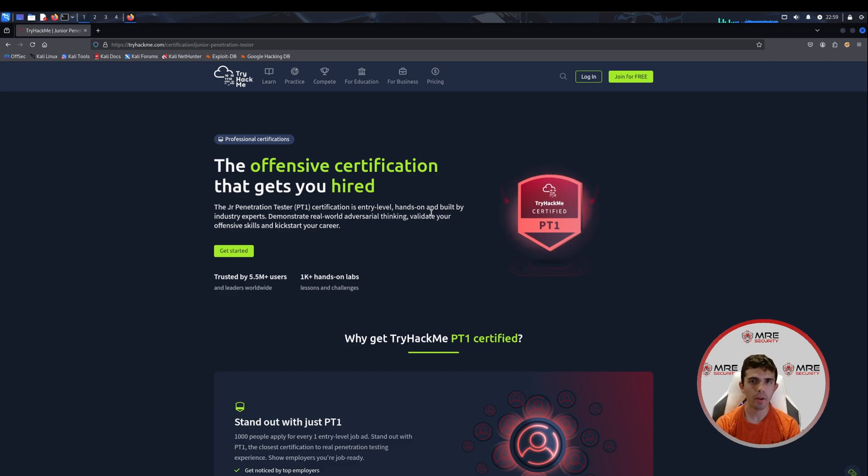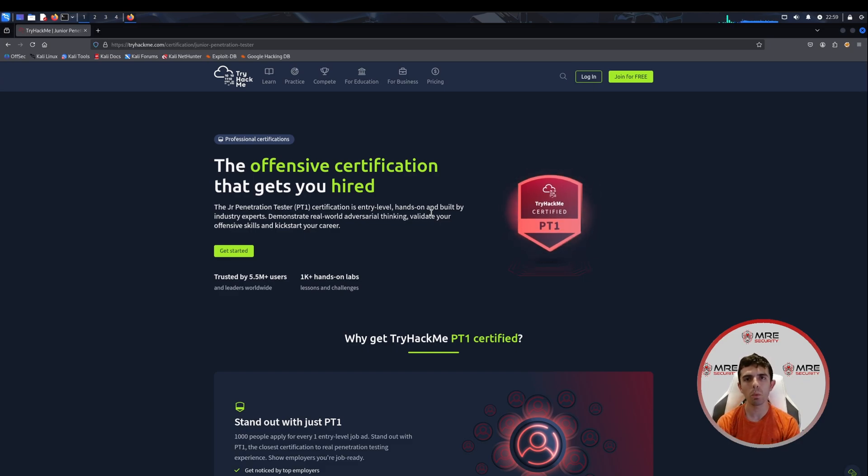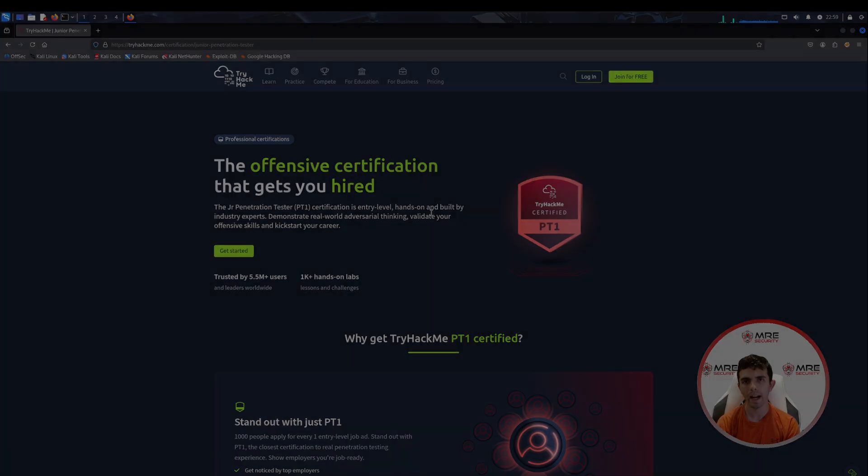Hey everybody, welcome back to another MRI security YouTube video. Today, we're going to take a look at PT1 on TryHackMe.